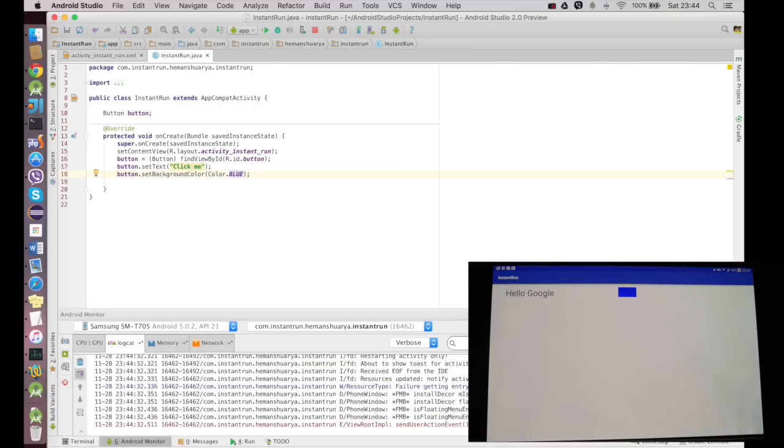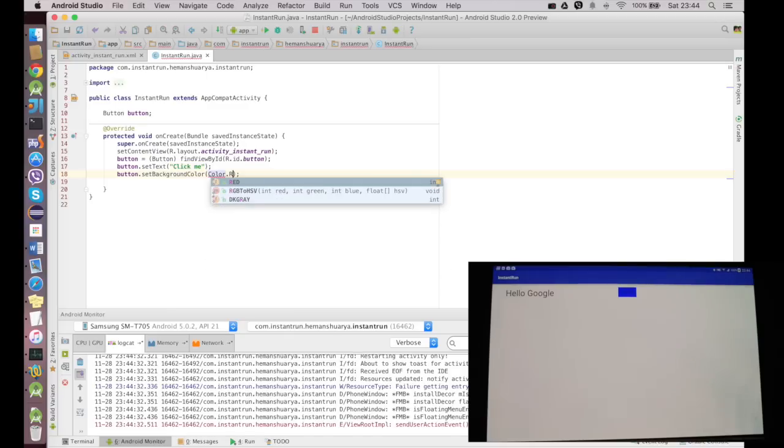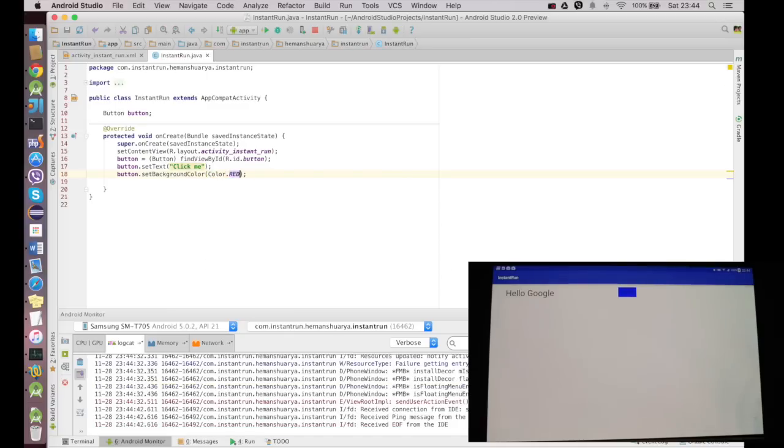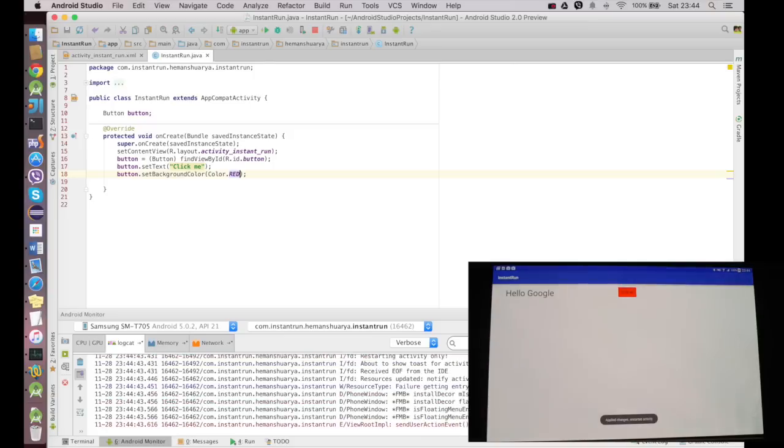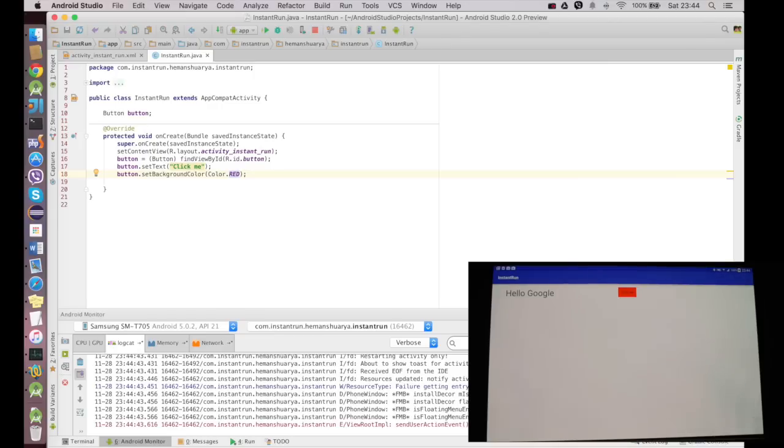Now if I want to change it to red, I'll just say Color.RED and I press Ctrl+R and the changes have been applied again.